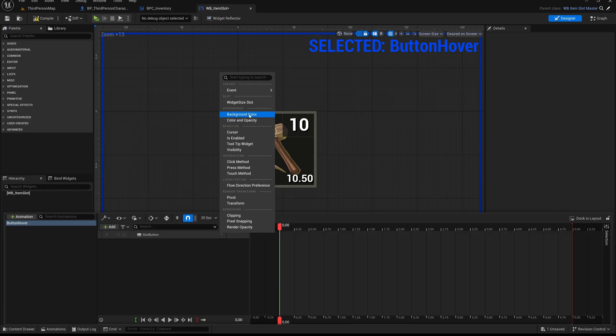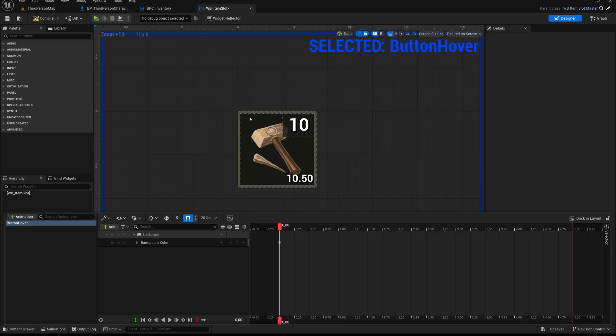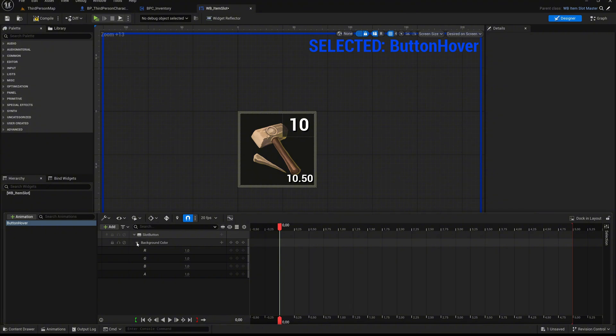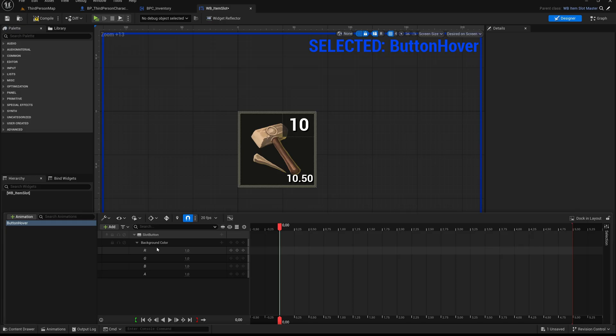Once selected, the background color track appears under Slot Button in the timeline panel. You can expand it to reveal its components: R, G, B, and A. These stand for Red, Green, Blue, and Alpha, which together define the final color including transparency. Each of these entries can now be animated individually.